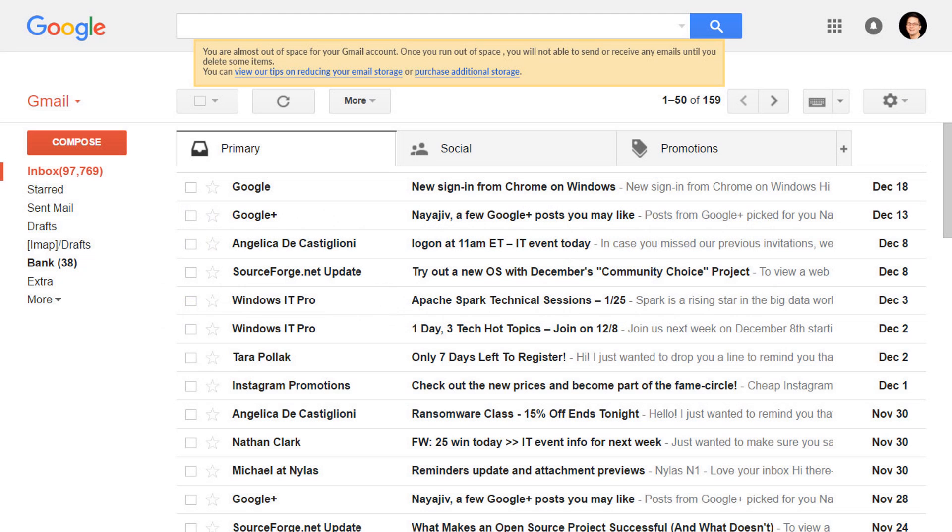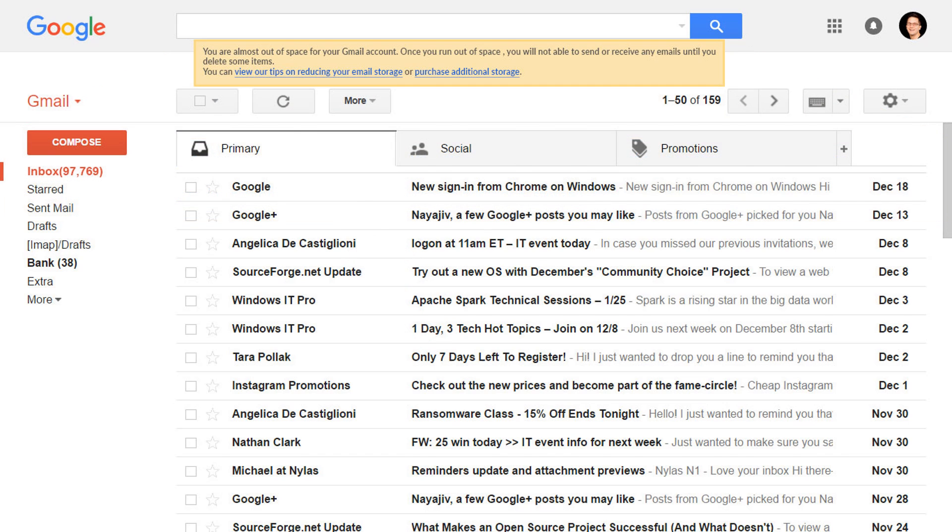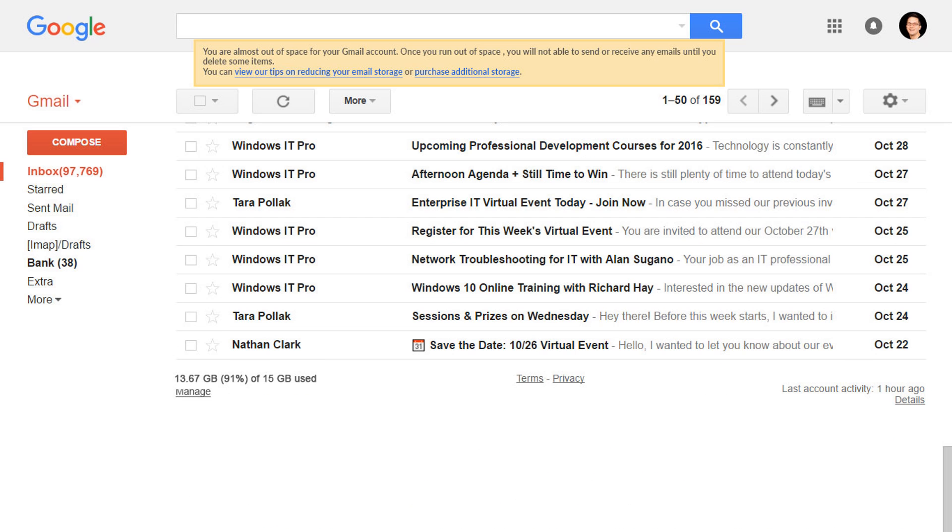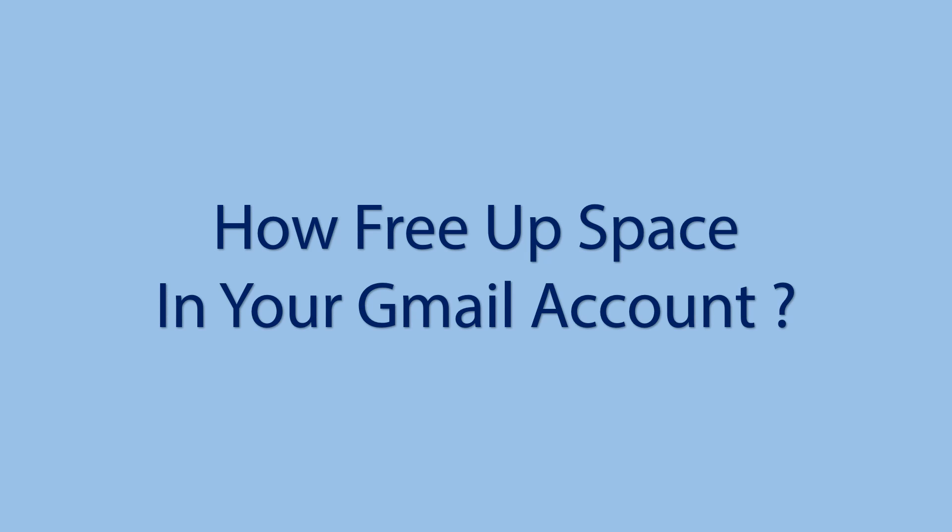Is your Gmail storage almost full? Is Gmail warning you with this message? Do you want to free up your Gmail storage space? If your answer is yes, then here we're discussing five quick ways to free up storage space in your Gmail account.